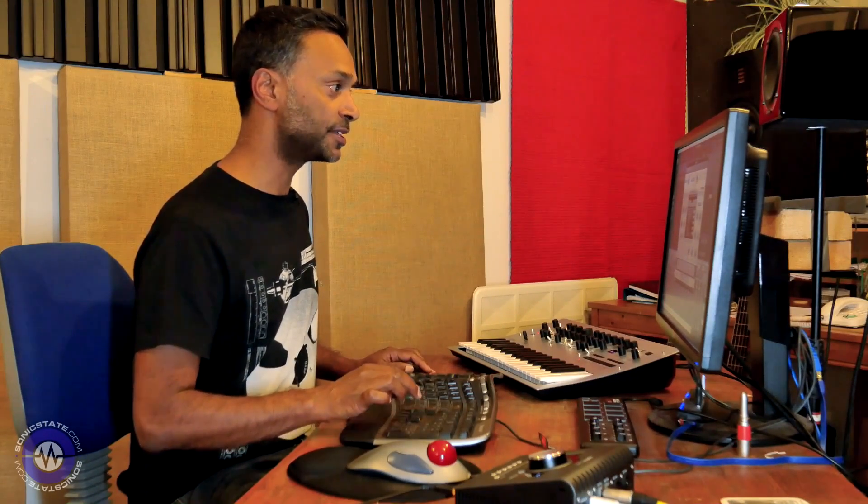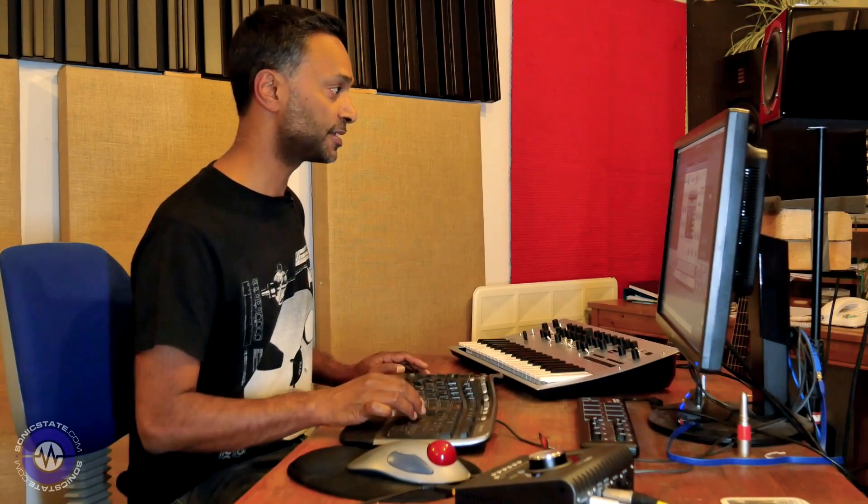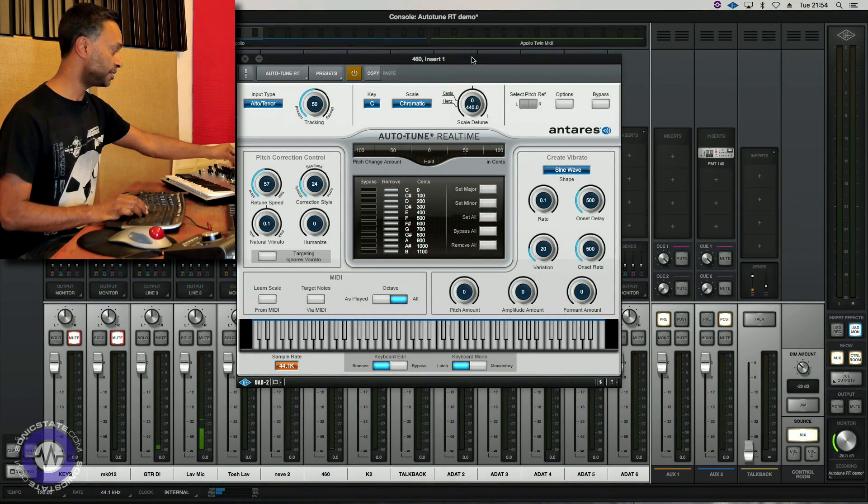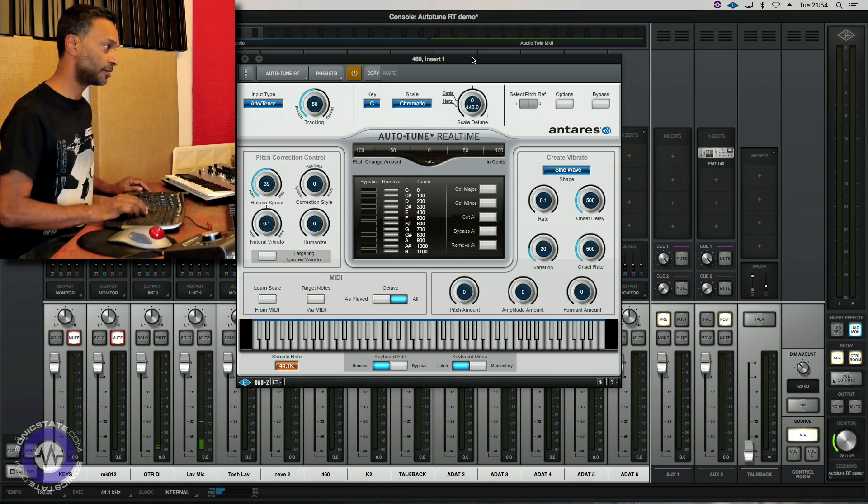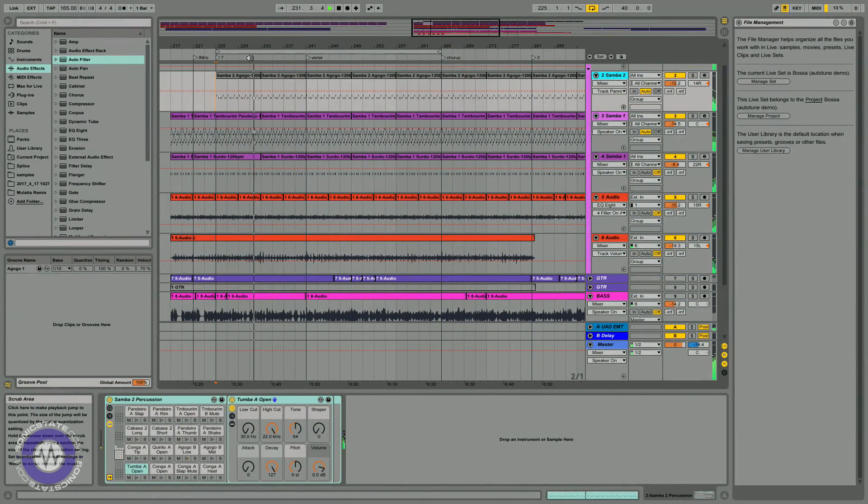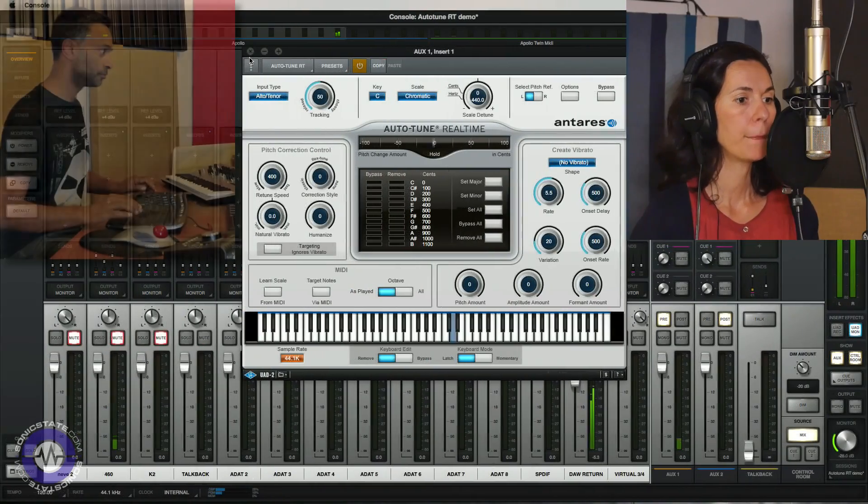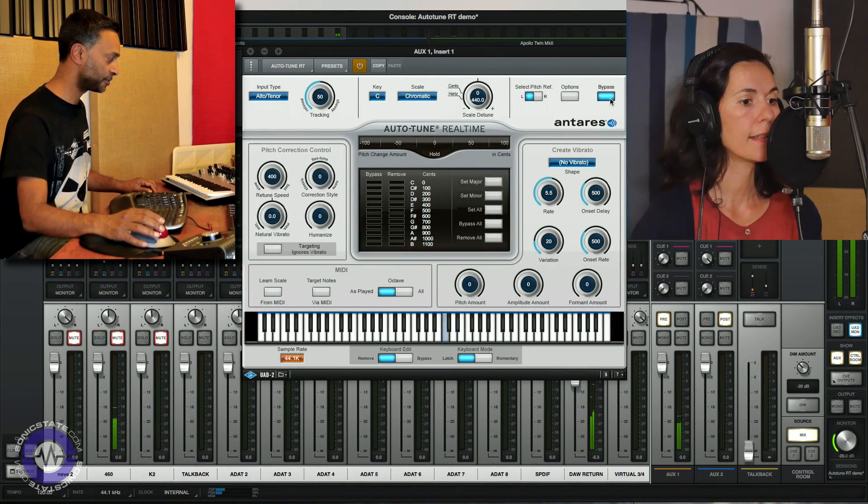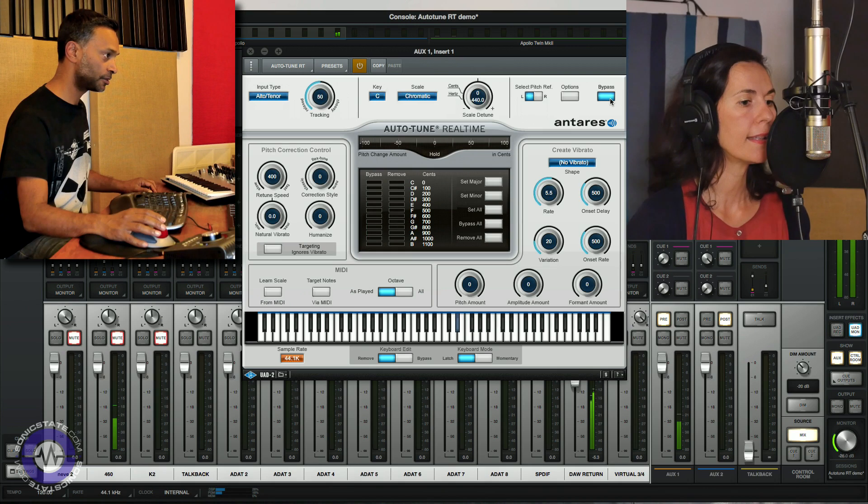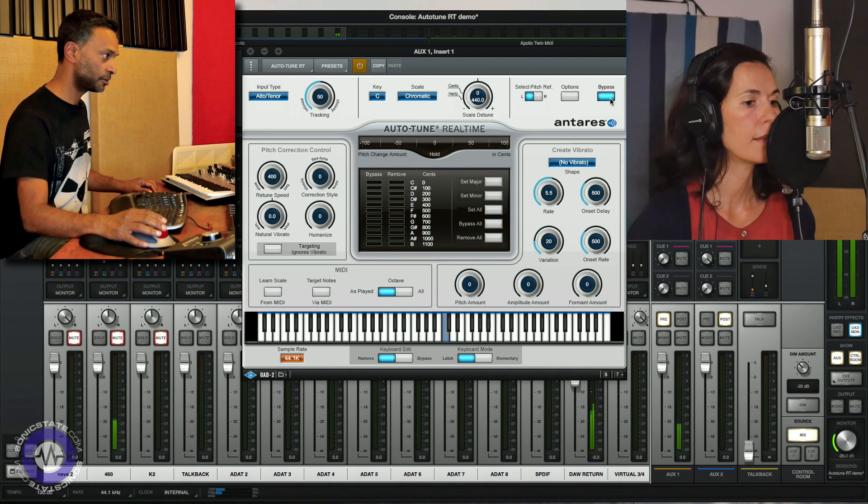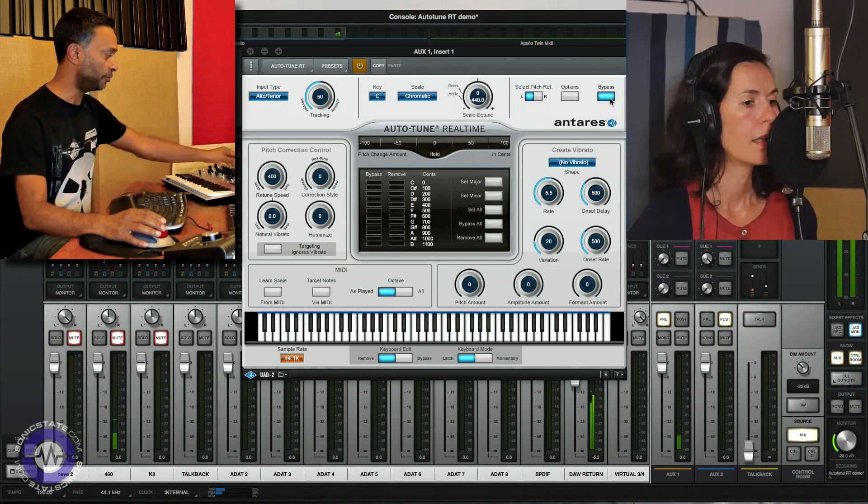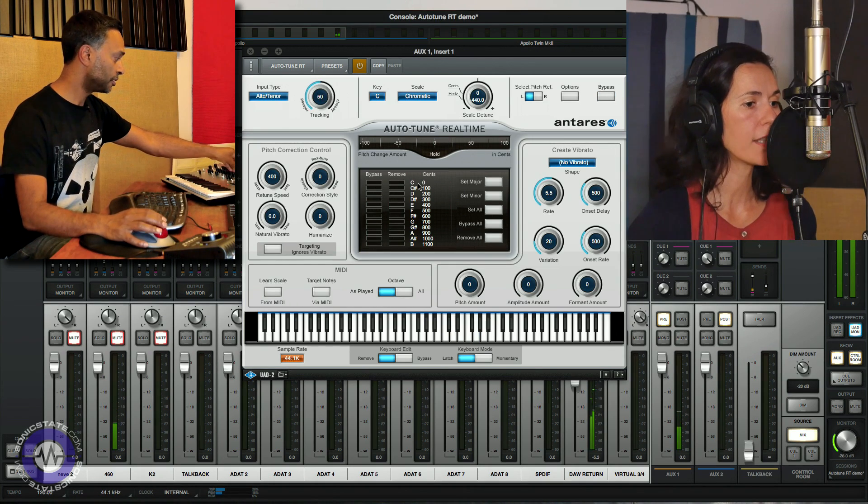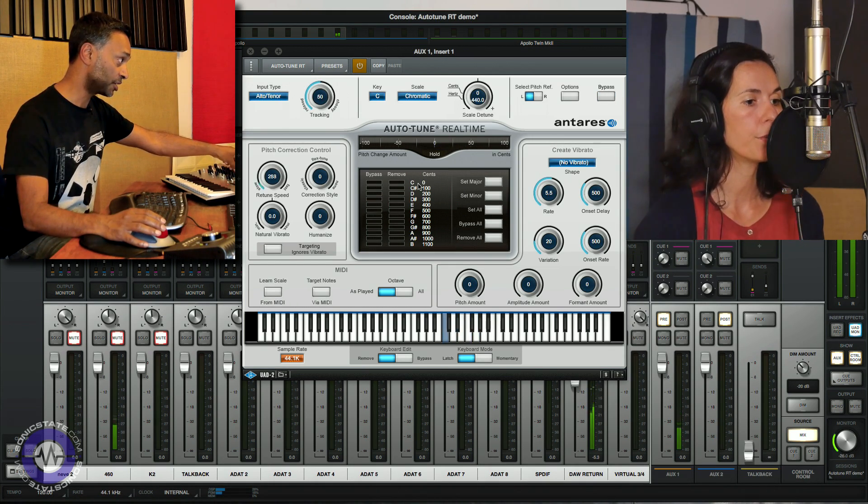So for this example, we're going to use a little snippet of a classic Antonio Carlos Jobim tune, Agua de Beber, which Caroline is going to sing for us. So let's just get the basic parameters reset. Okay, so I'll bypass the plugin first so you can hear the natural performance. And now we'll kick it in. And let's see if we can get a natural sounding correction.